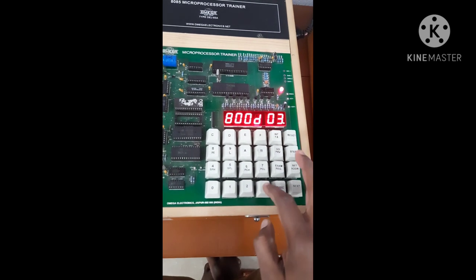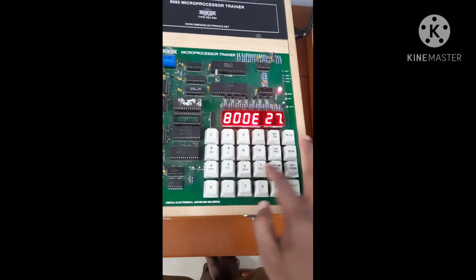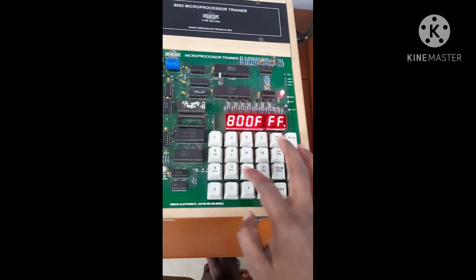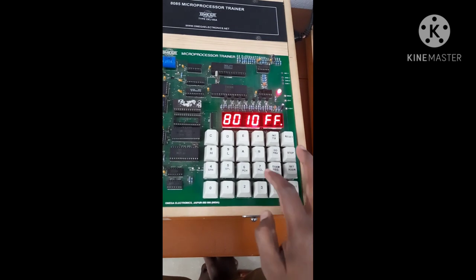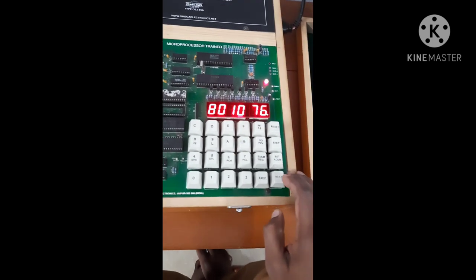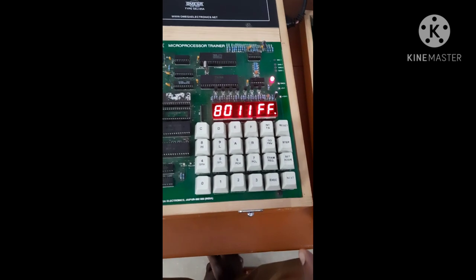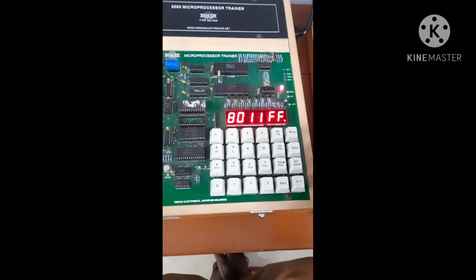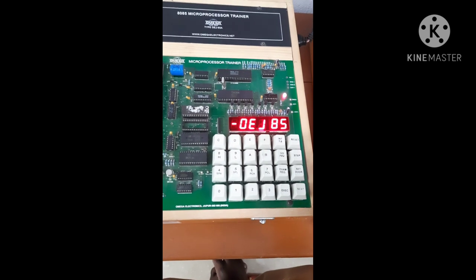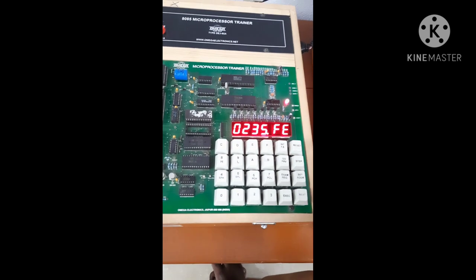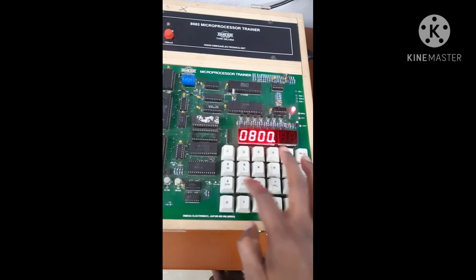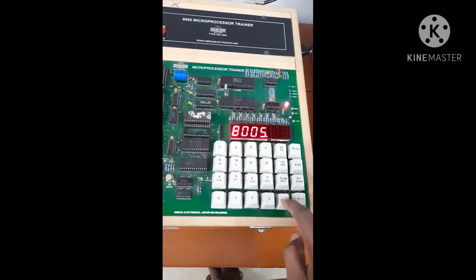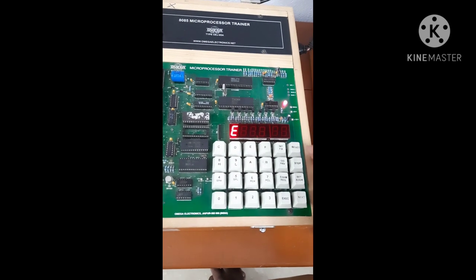Then STA is 32, then 27, then 81, then 76. I have entered all the op-code of the program. Now I am going to execute. Then go to 8005, then execute. Execution part is over.